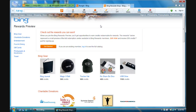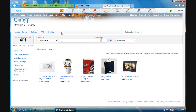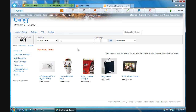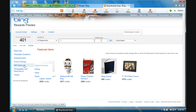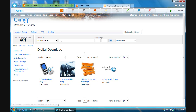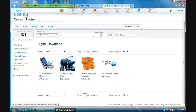It'll take you to the rewards website. Make sure you sign in again. Once signed in, you'll be taken to your rewards page. To get Microsoft points, it might sometimes be in featured items, but if not, go to 'Gift Cards,' click on 'Digital Download,' and there are your Microsoft points. As you can see, it's 100 points for 100 credits.